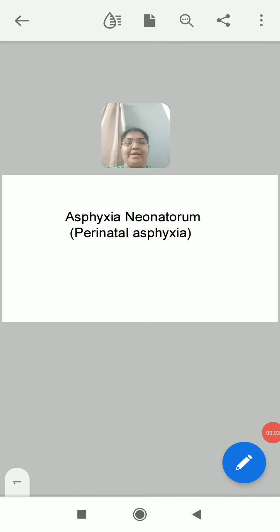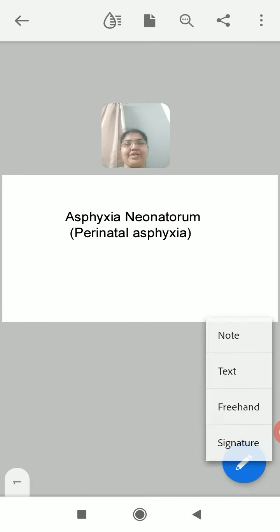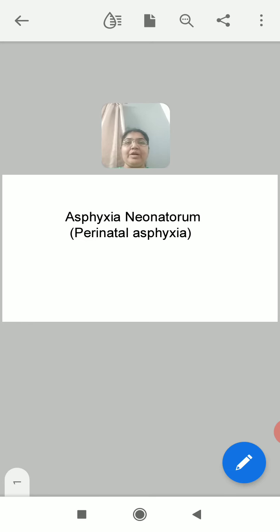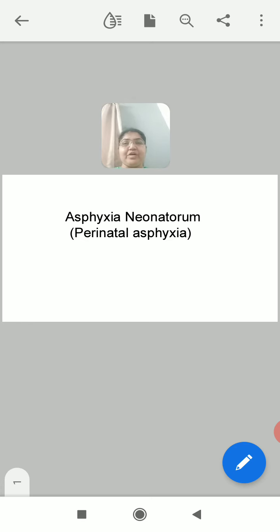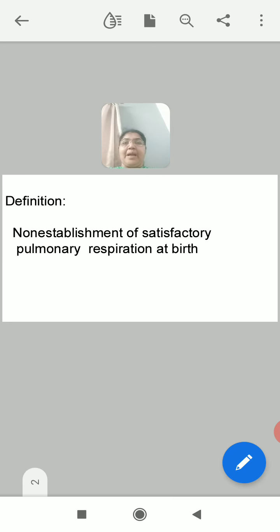Hello everyone, today I am here with one session on asphyxia neonatorum. It is also called perinatal asphyxia. Perinatal means when any condition develops in the first seven days of childbirth — the first week of childbirth. So when asphyxia develops during this period, it is called perinatal asphyxia. By definition, it is the non-establishment of satisfactory pulmonary respiration at birth — that means if rhythmic respiration does not start at birth, we call it asphyxia neonatorum.